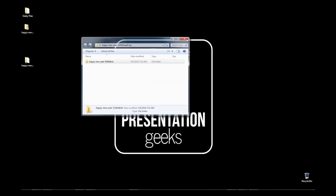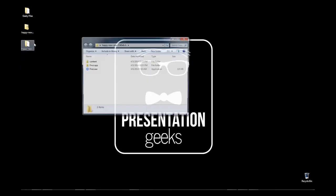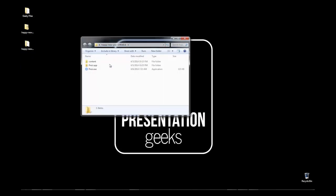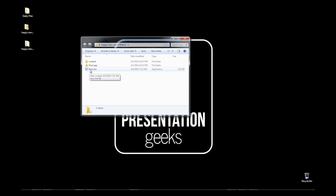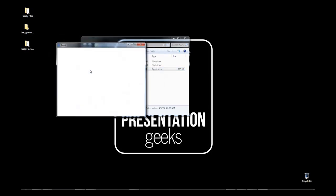And now, when you open that new folder, there should be three files. Technically, you've got two folders and a file. All you have to do is double-click the Prezi file, and your Prezi is going to load locally. You don't need an internet connection, and you're good to go.